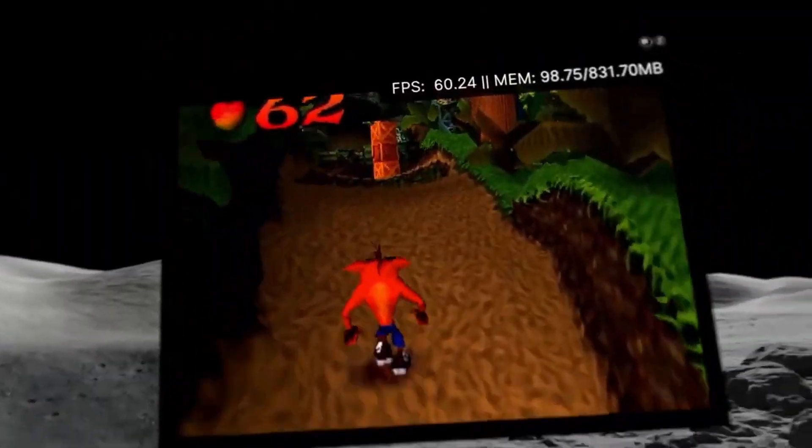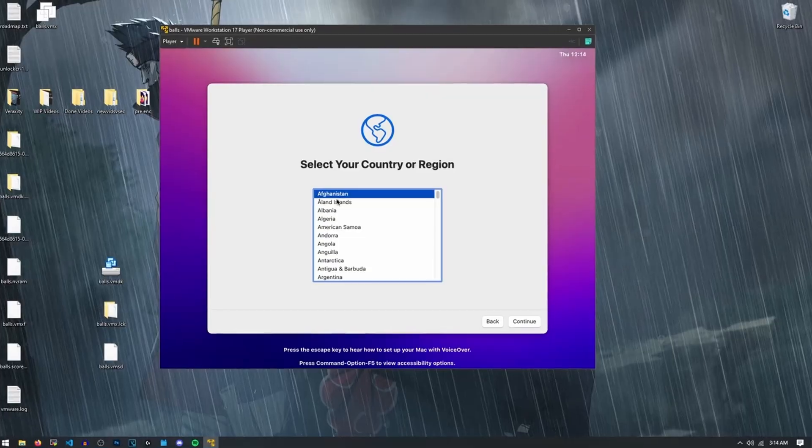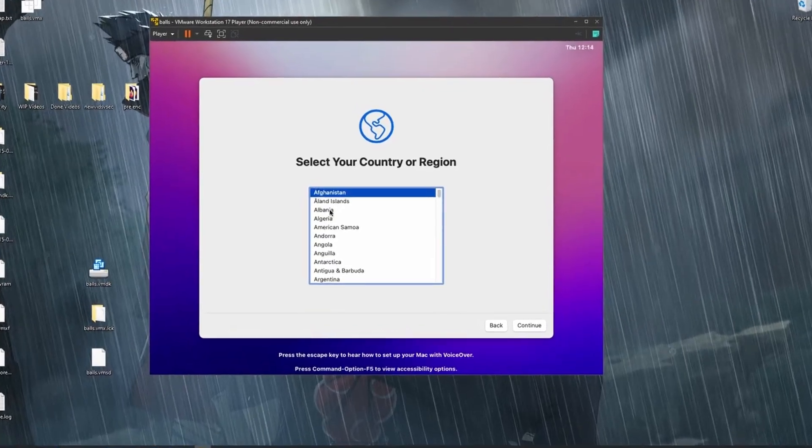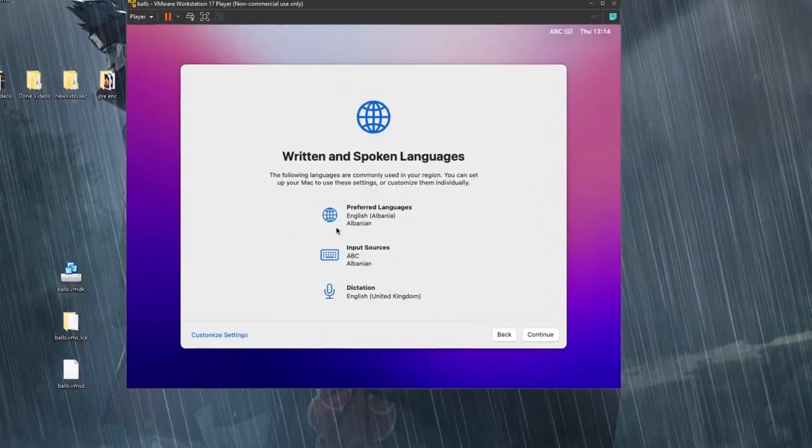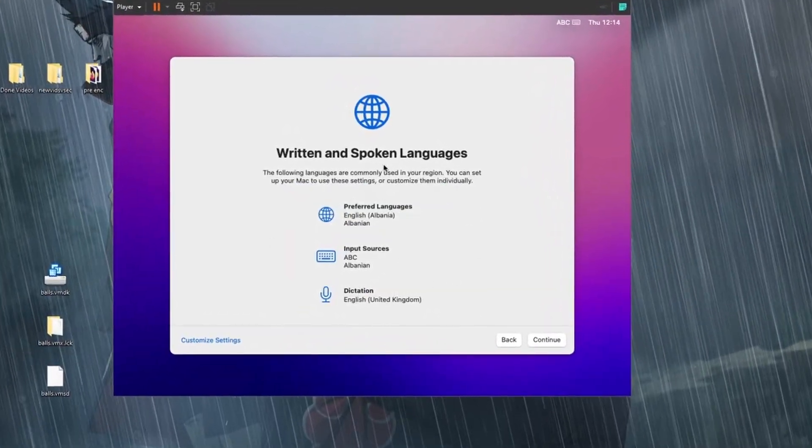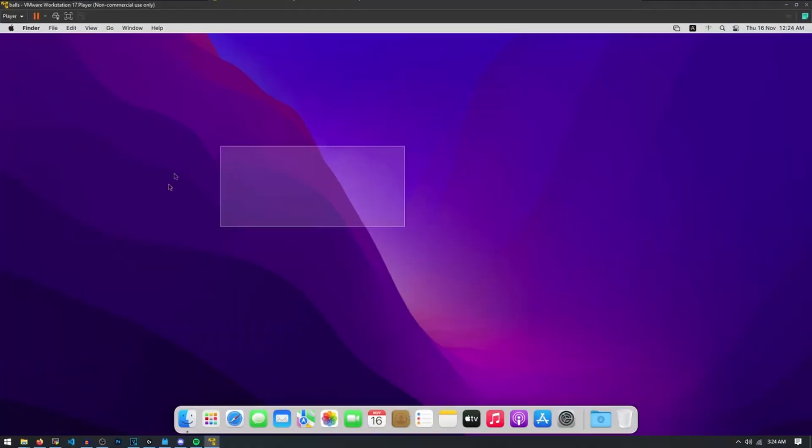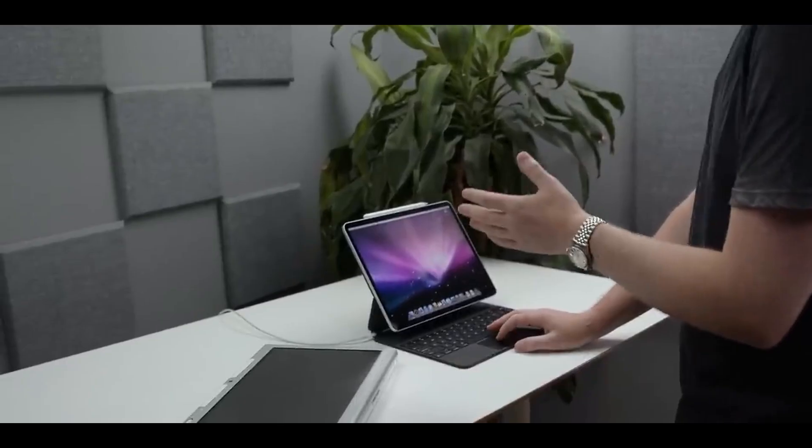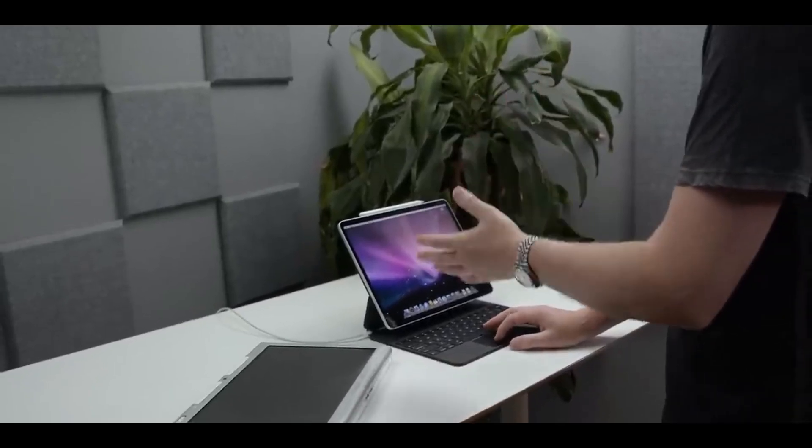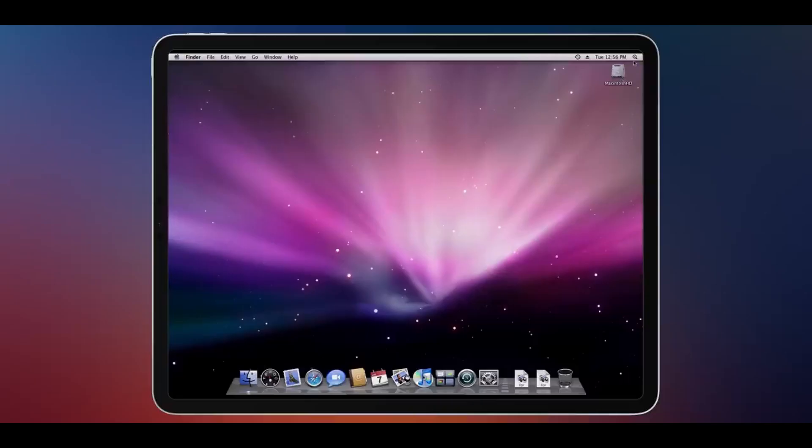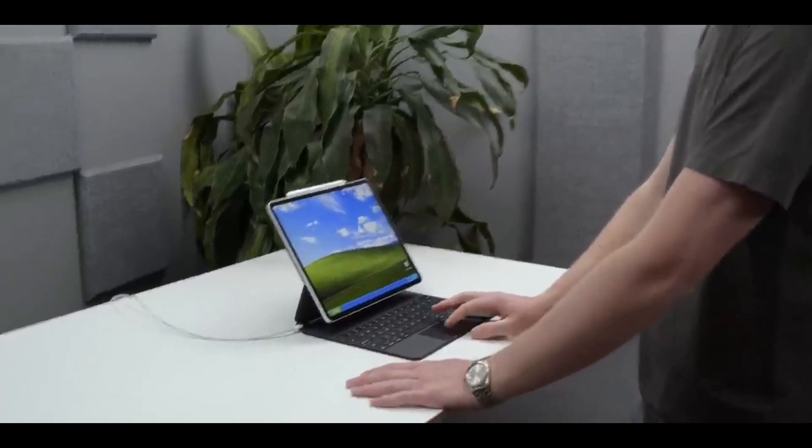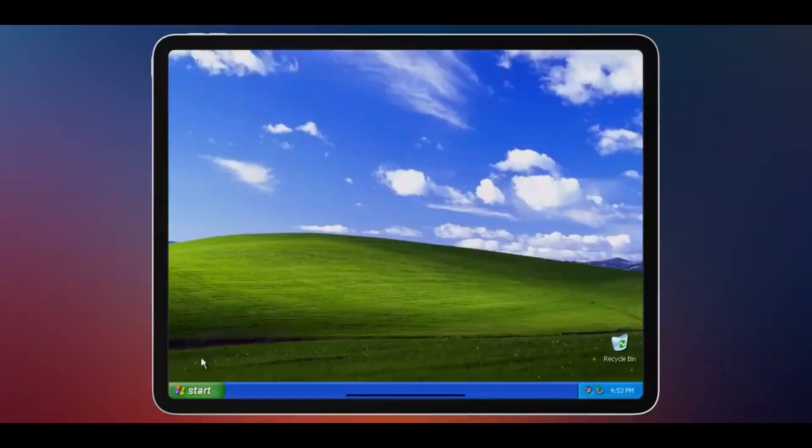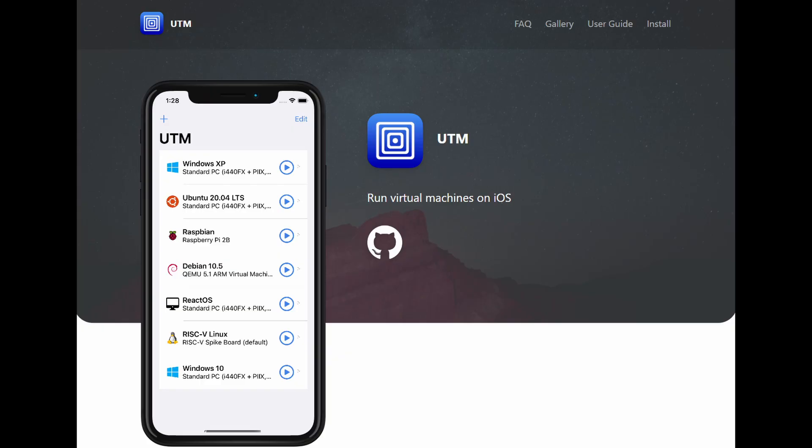It's also for operating systems. There's a huge group of tech enthusiasts on the internet that like to run one operating system inside of another, like macOS inside of Windows. When it comes to virtual machines on iOS devices, UTM has always been the best option, mostly because of its ease of use.